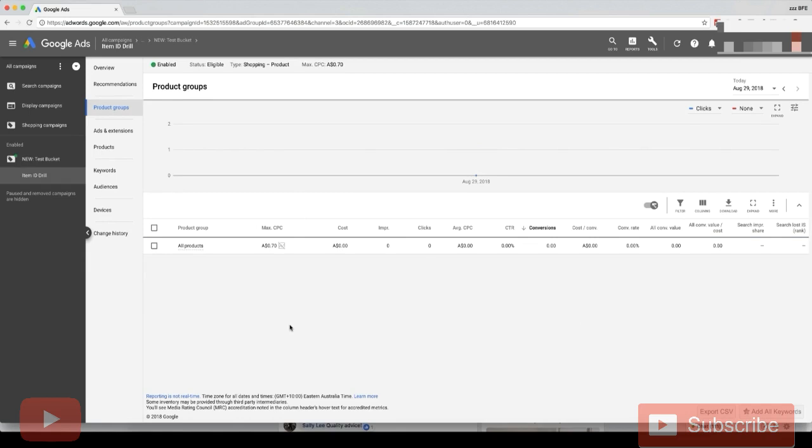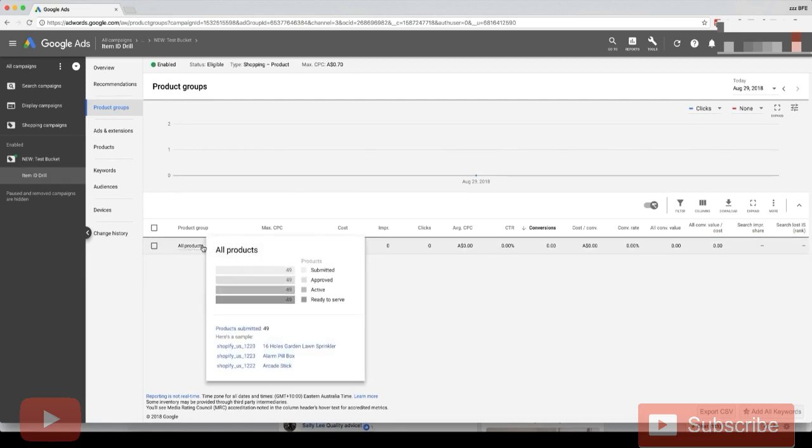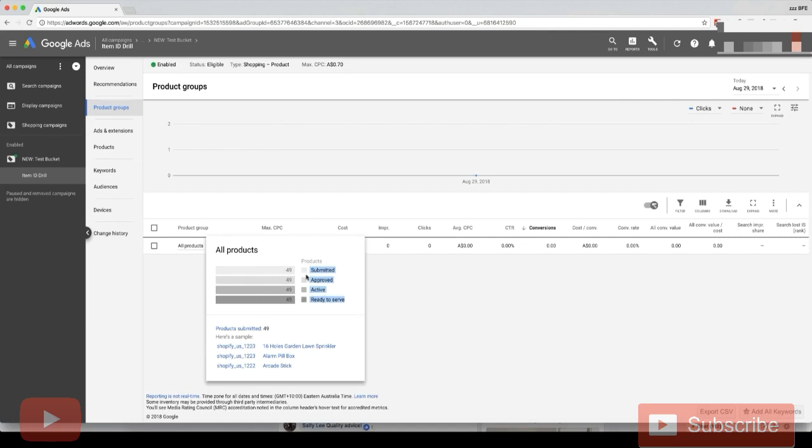If you mouse over this all products thing here, it will show you how many products have been submitted on Merchant Center, how many approved, how many active, how many ready to serve. This is all good. This means our products are active and can run in this campaign.